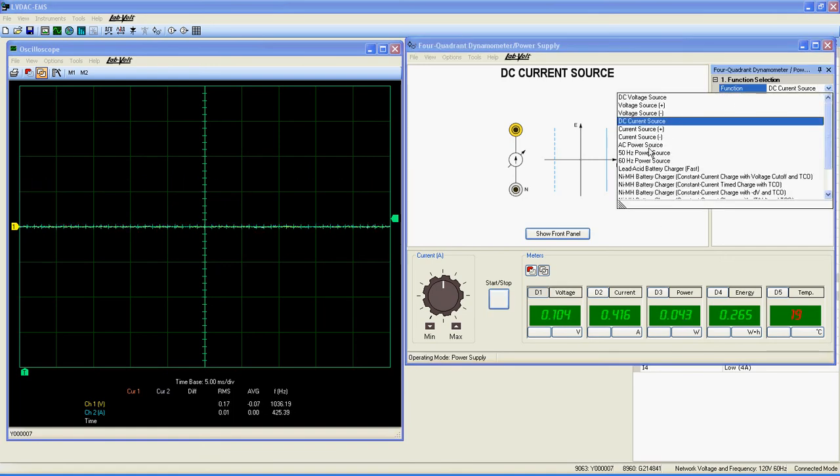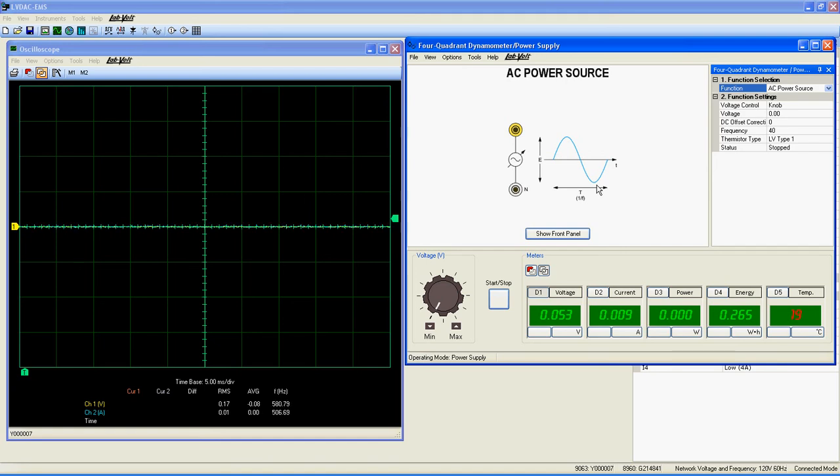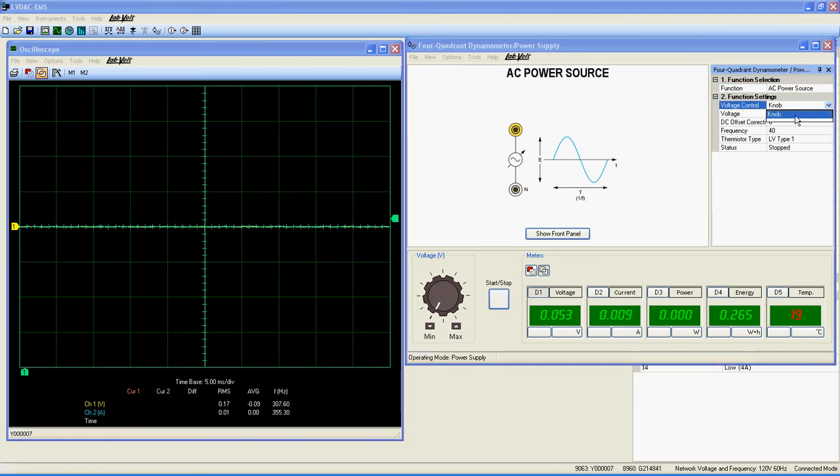Let's get back to the function selection list to get our third function, the AC power source. As you can see in the schematic, this function is an AC source adjustable both in frequency and amplitude. In fact, the function settings are voltage control.